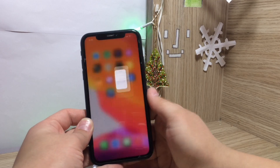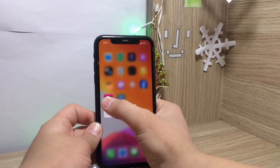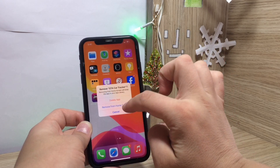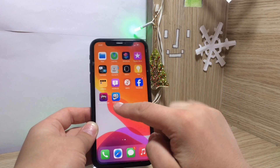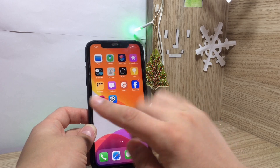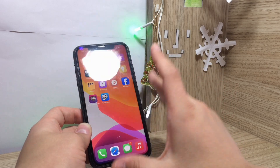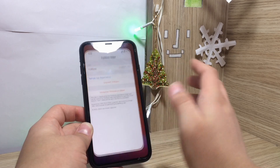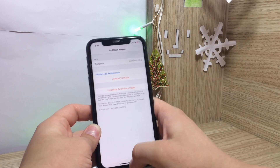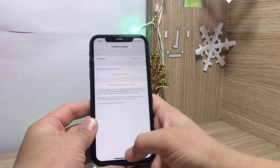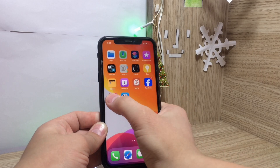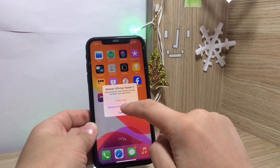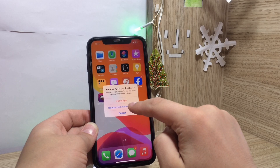Go back to GTA Card Tracker and click on Register Persistence Helper. After that, you can remove it from your home screen, but do not delete it. If you delete this app, every app installed outside of the App Store will stop working after some time. You must keep GTA Card Tracker on your phone — just remove it from your home screen, not delete it.